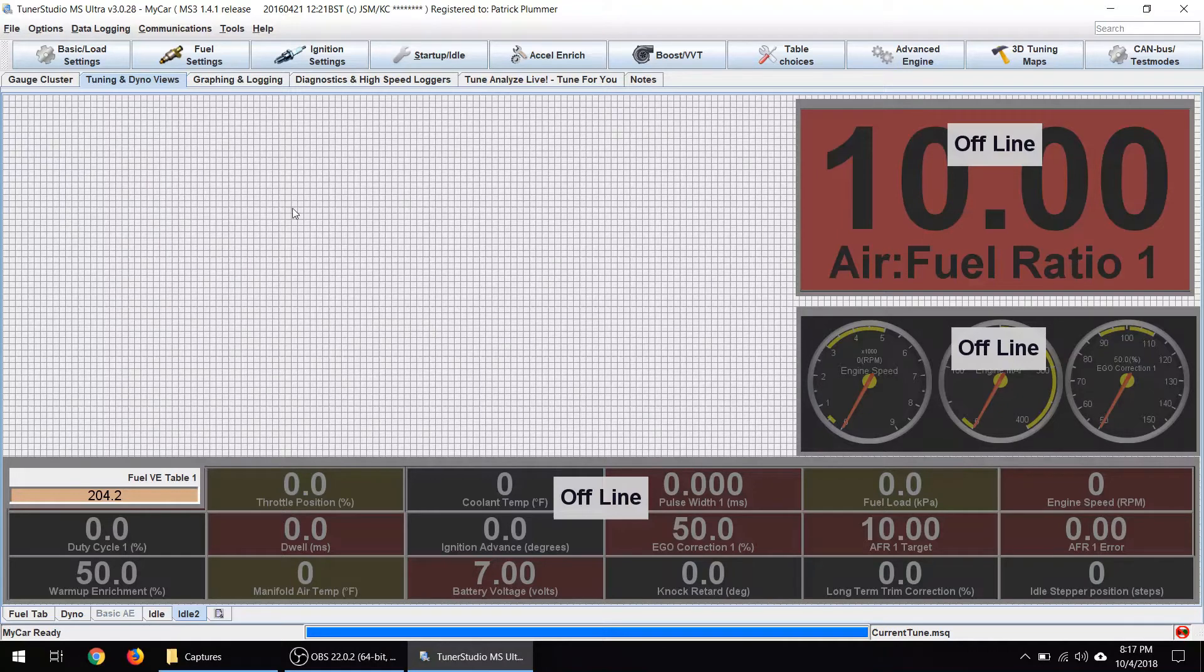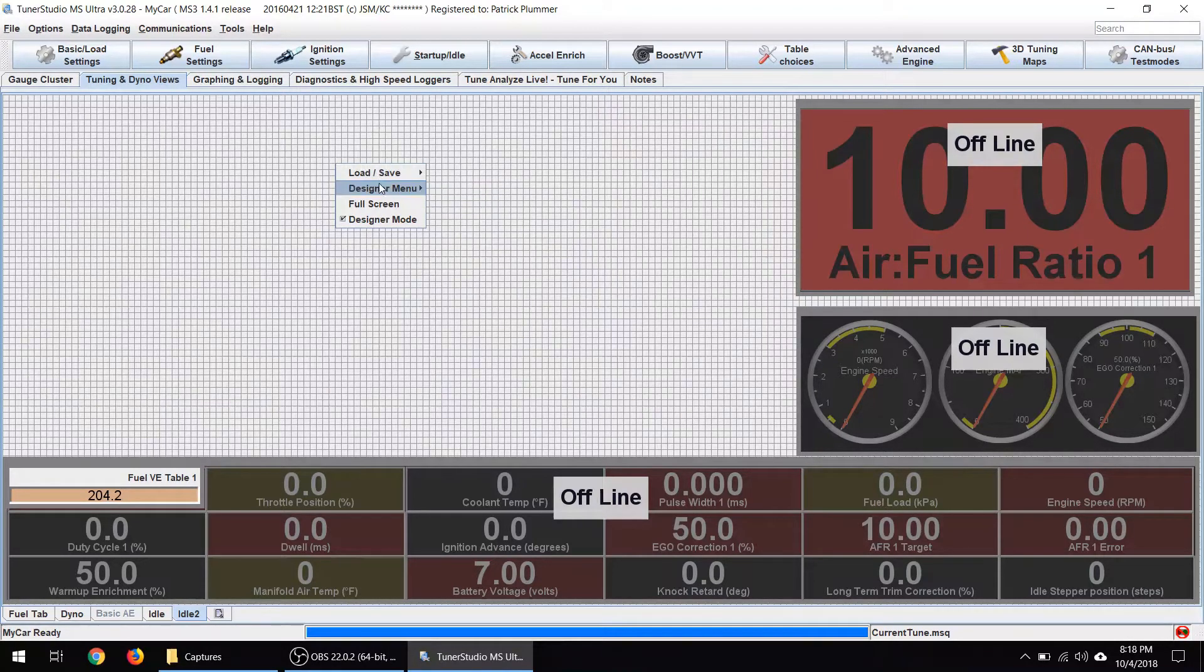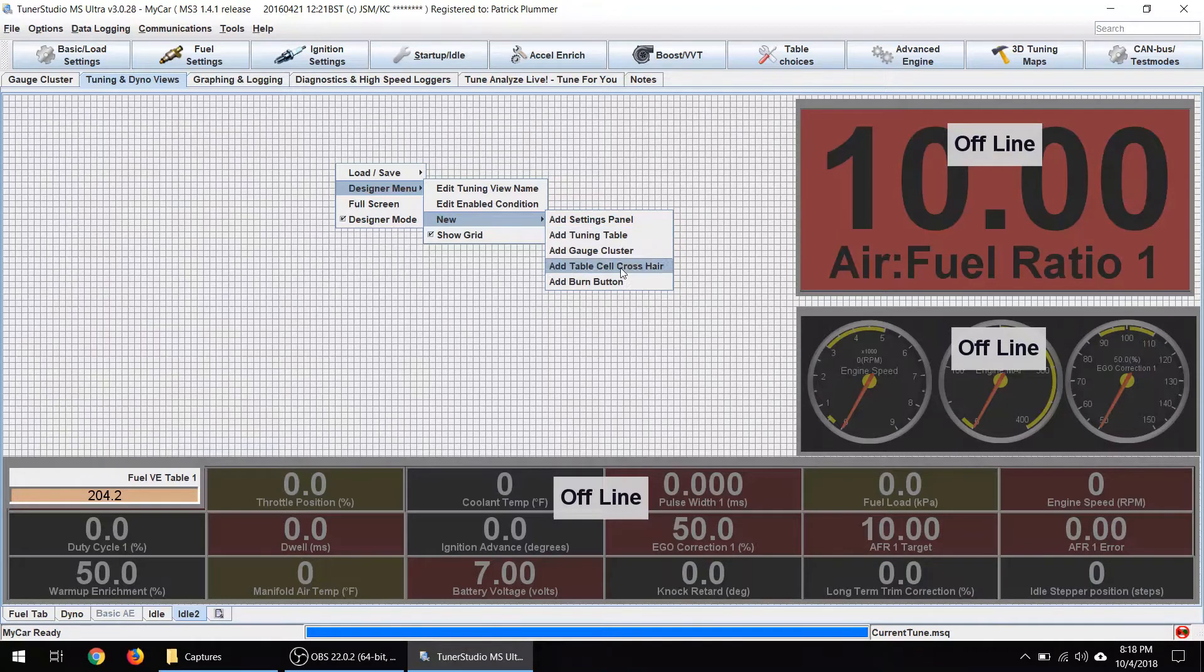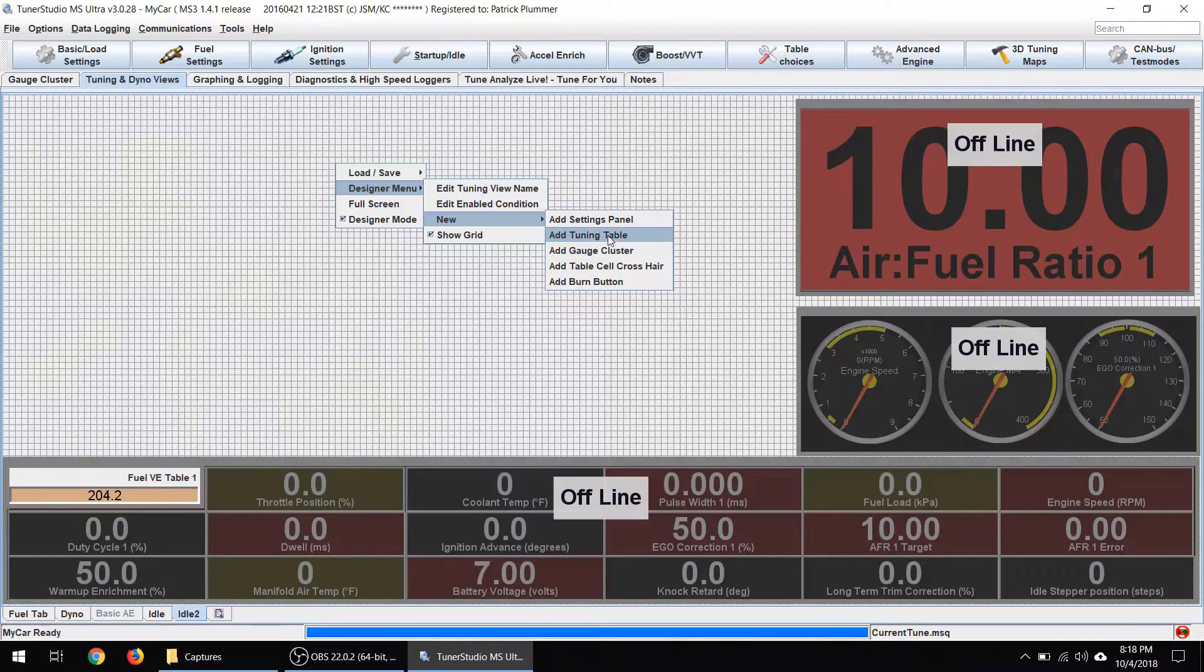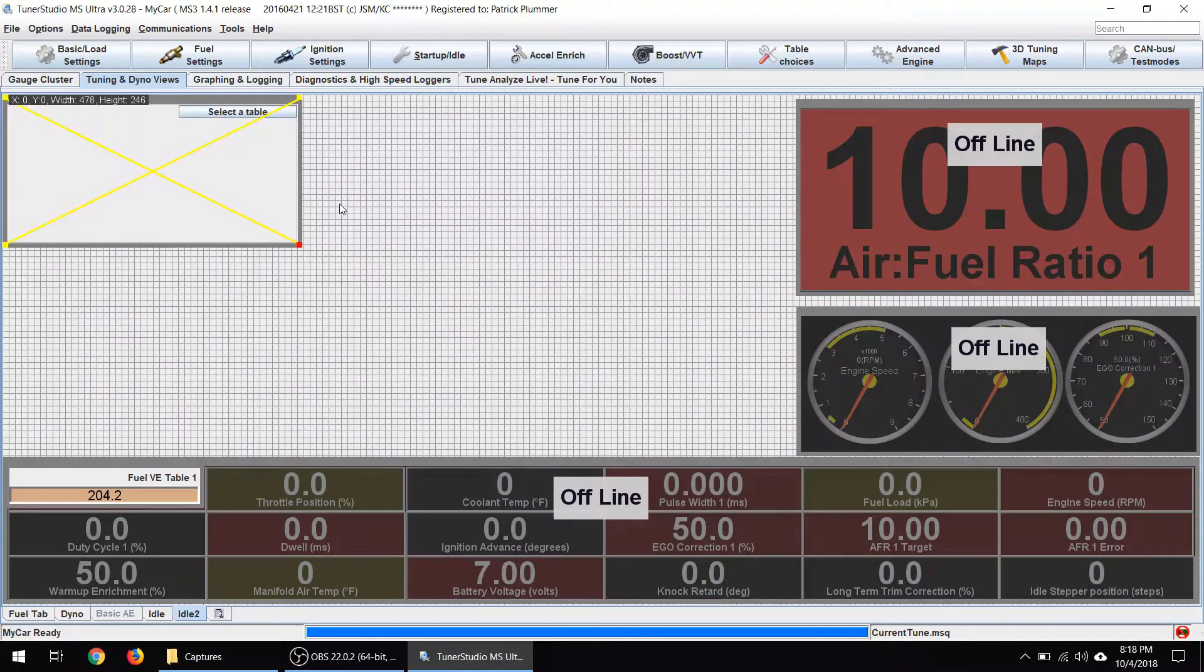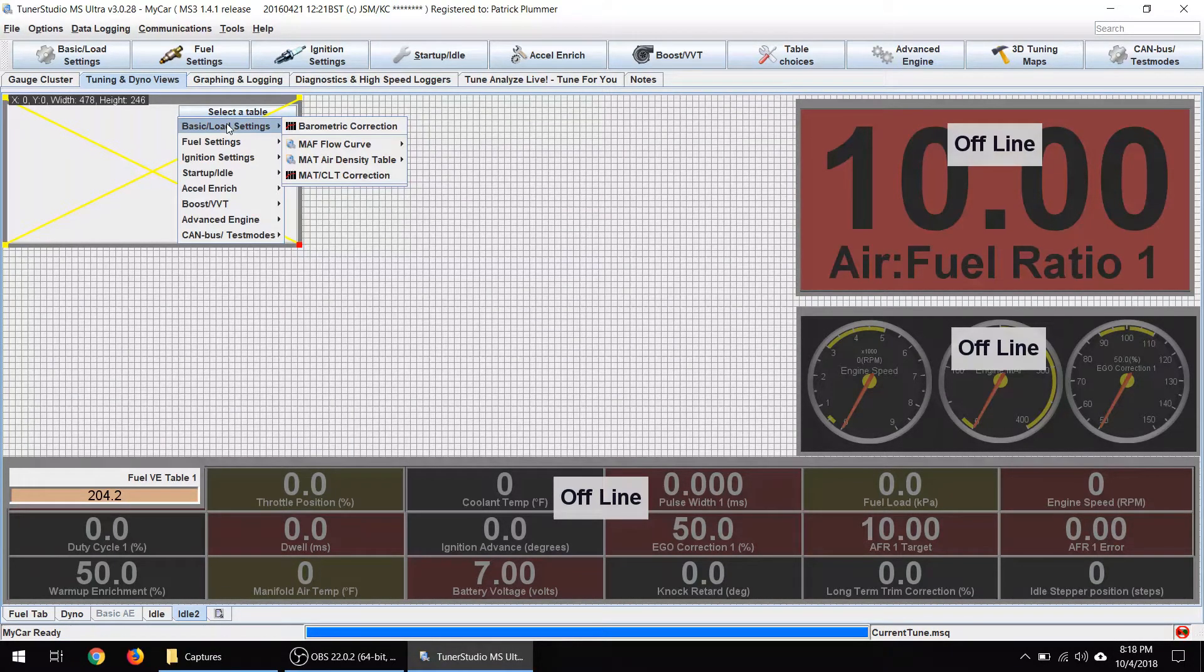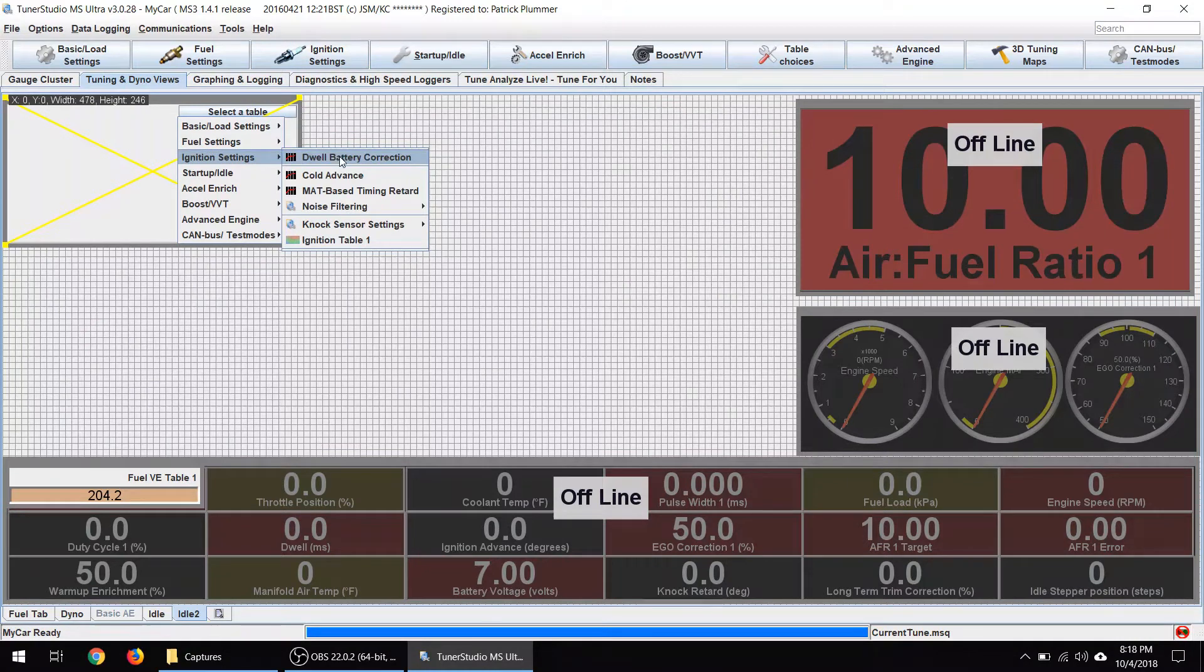All right. So this is going to be our space where we're going to put some new stuff that's going to be specifically oriented towards idle tuning. So what you can do is right click anywhere in here, go into the designer menu, and we're going to say new. And there's a bunch of things that you can do. So notice here you can add a burn button so you don't have to leave this screen to burn it. A gauge cluster, which is kind of like what we have down there with the engine speed gauges and all that. And a settings panel, tuning table and so on. And so what we're going to start off with is a tuning table. So that puts up this little widget. We can select a table and this takes you through the tables that are actually the same menu items as what you've got up here. So in this case, we're going to go to ignition settings and you can see that we've got a few things. I'm sorry, to start up idle.